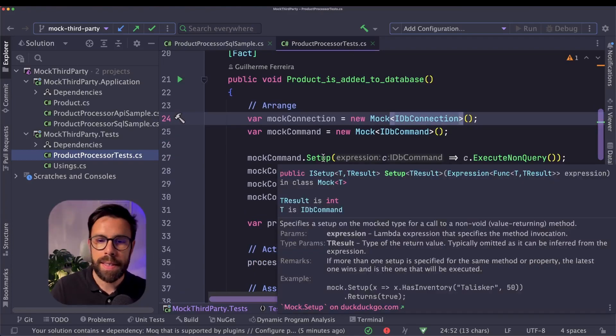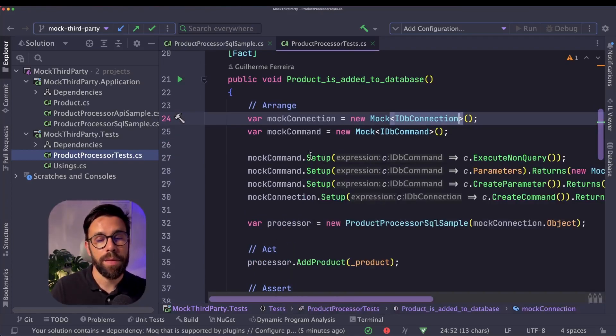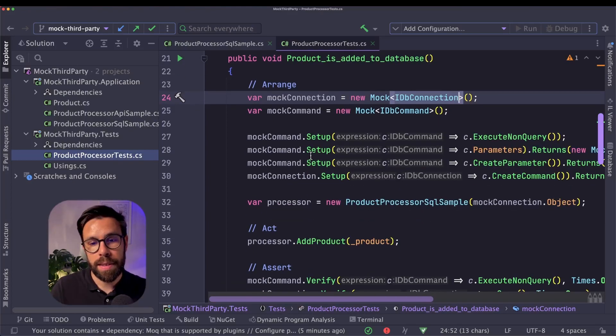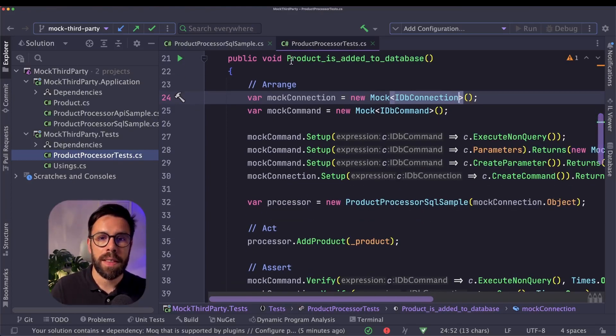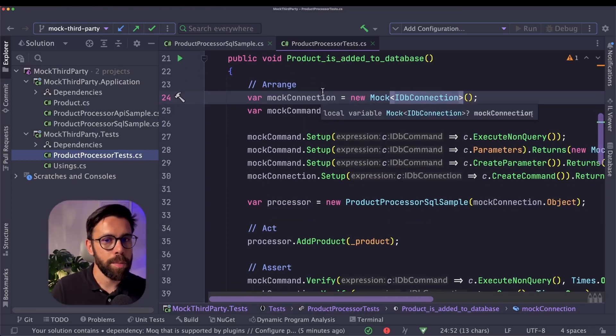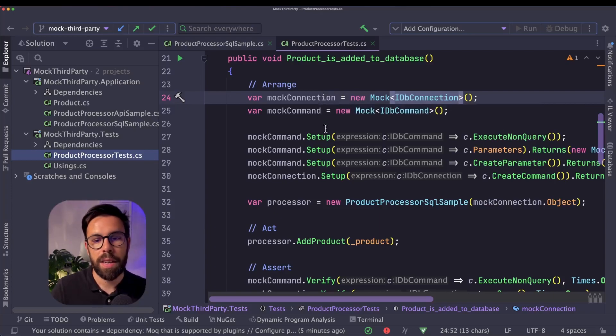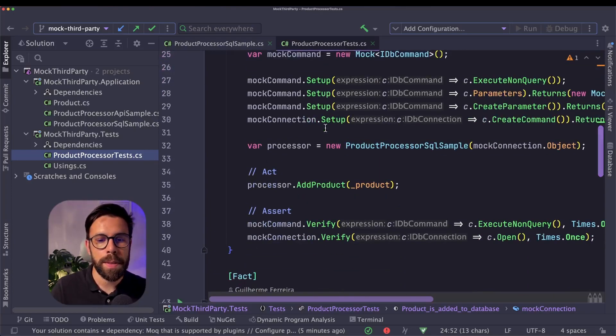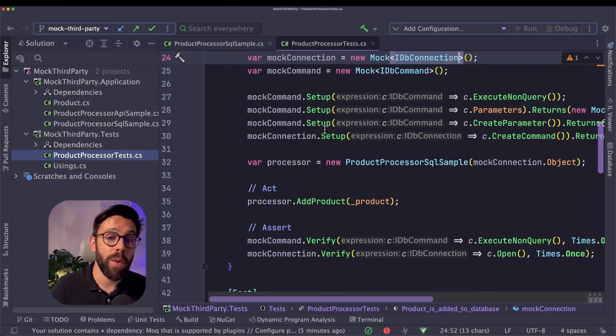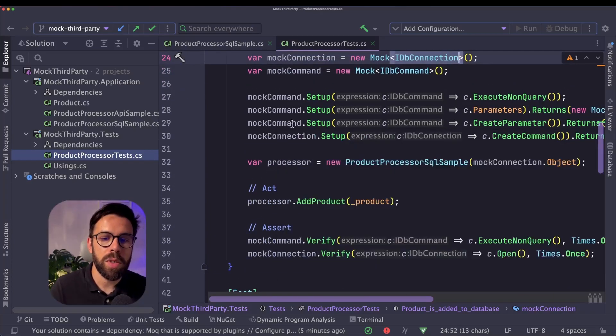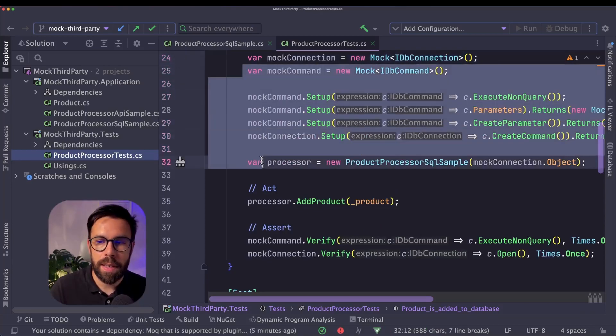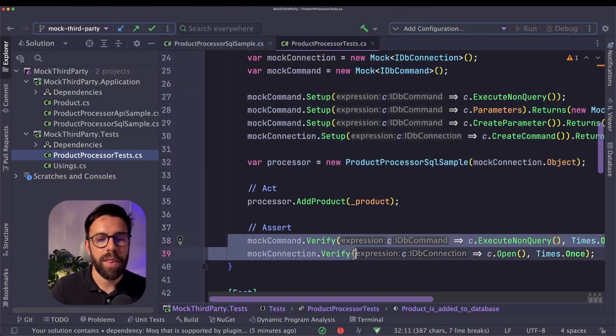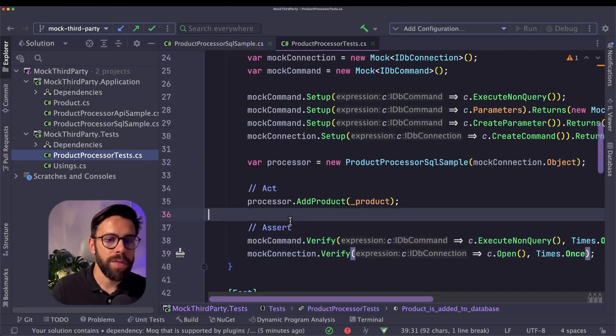All that setup to have a proper test working. So in a simple test like this one that is checking if a product is added to the database, if I want to mock that third-party code, I need to do all that setup and then define my verifies.